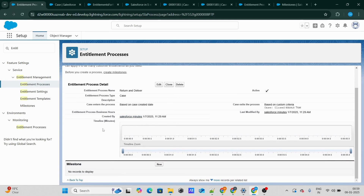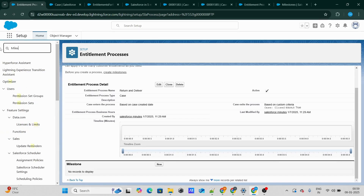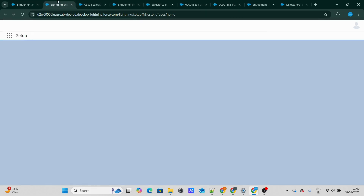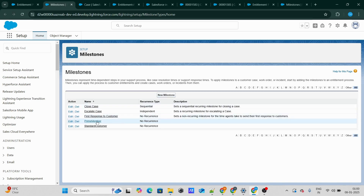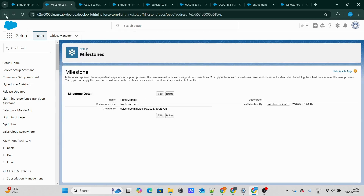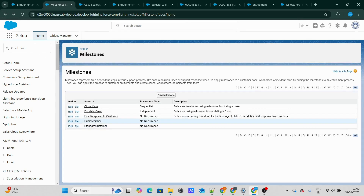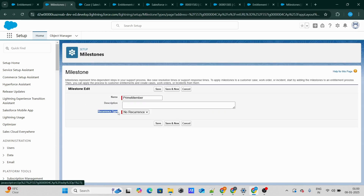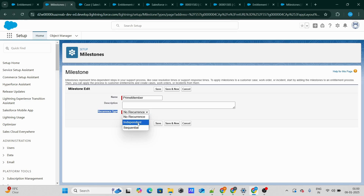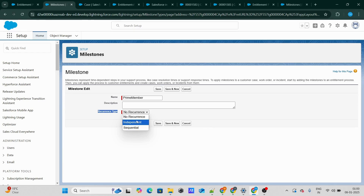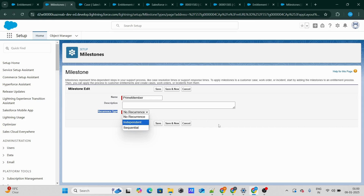Once our Entitlement process has been created, the next goal is to go ahead and create a milestone. Before creating a milestone, I have already created milestone templates. I have created two milestones — one for the Prime member and one for the standard customer. For the Prime member, I have kept the recurrence type as 'No Recurrence'. There are three types of recurrences: No Recurrence, Independent, and Sequential. No Recurrence means as soon as the criteria is met, the milestone will start but only once. Independent means whenever the criteria is met, the milestone will start. Sequential means every time the criteria is met, the milestone will get started. Right now I'm keeping it as No Recurrence.